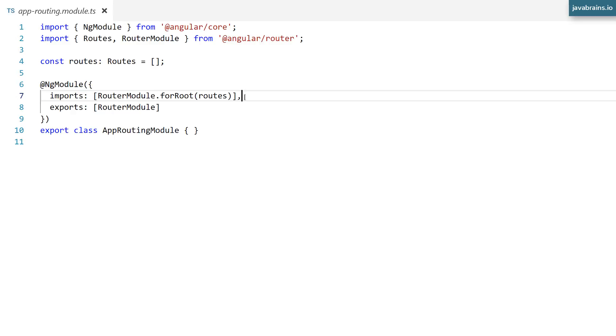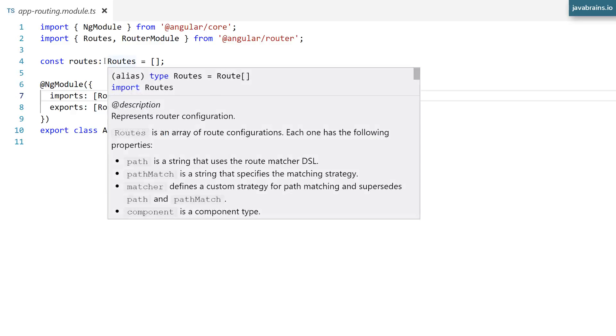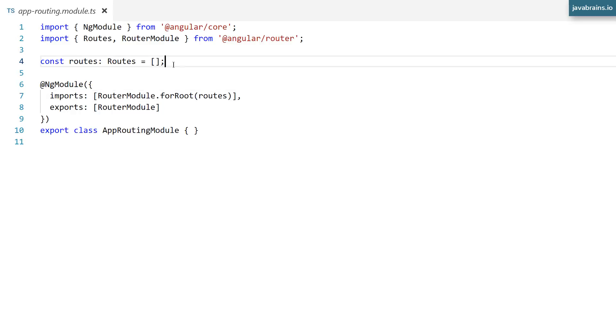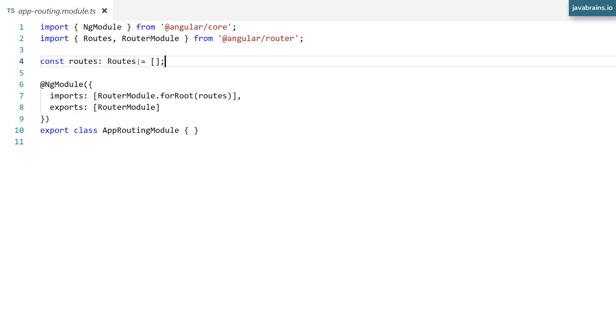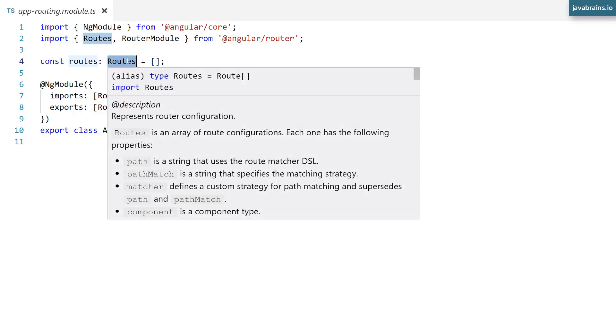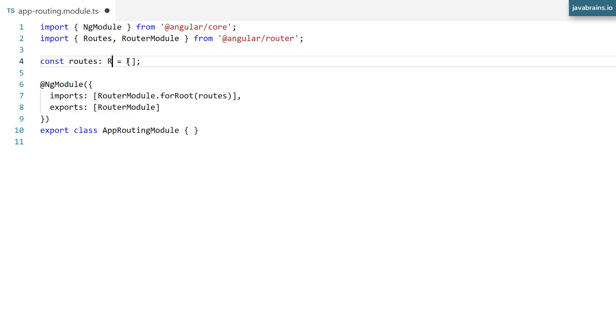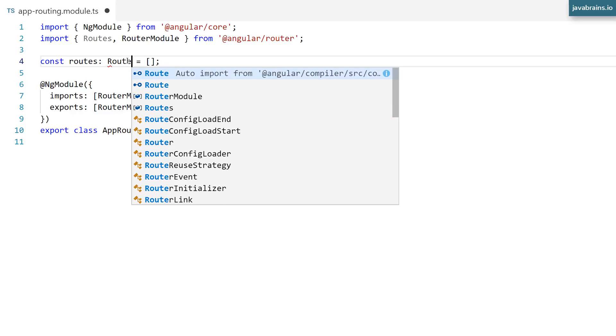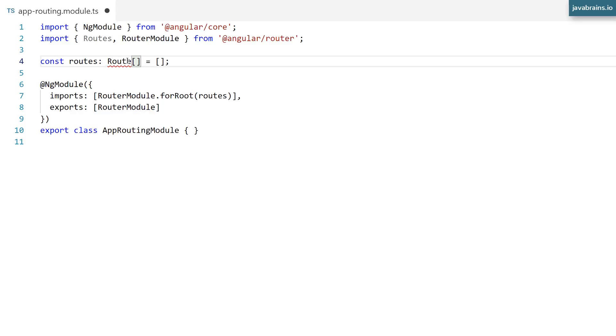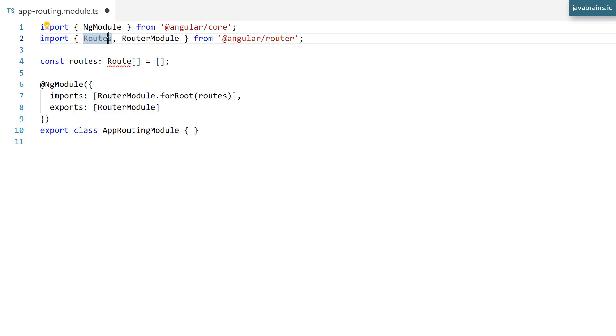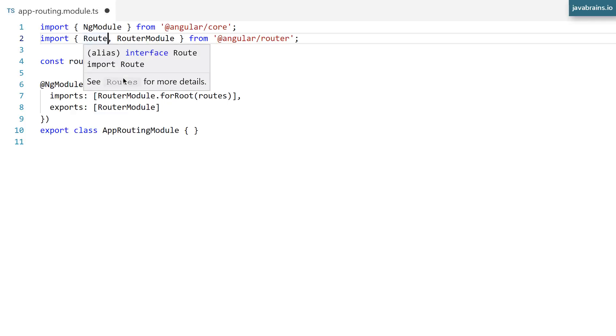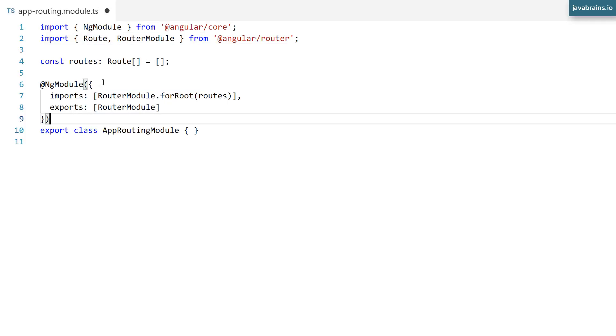but let's break this down step by step. So first of all is this array called routes, which is of type routes here. Now, what is this routes? It's basically an array of this route class. So this is a convenience thing that you can actually just replace with this. It's basically just an array, right? So instead of importing routes, you can just import route and declare an array of routes.